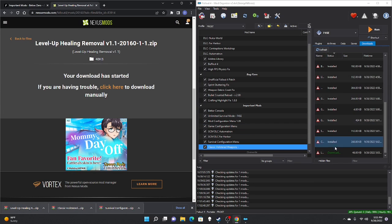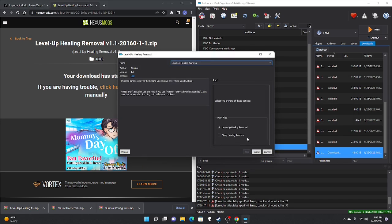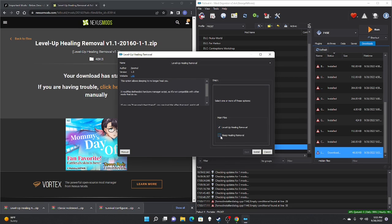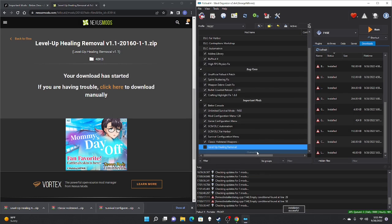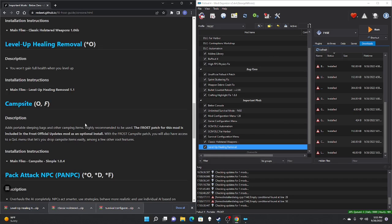Next, download Level Up Healing Removed — manual download, slow download, take those files, drag to the right pane, double-click. This will ask you a couple of steps: you can select level up healing removed, and optionally sleep healing removed — though I don't recommend that one. Click Install; it will appear on the left pane. Give it a check mark. Next is the Campsites mod.